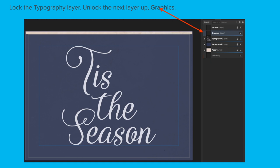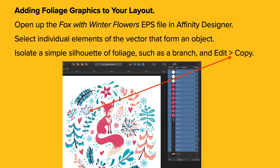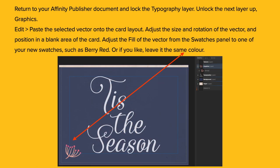Lock up the Typography layer and unlock the next layer up called Graphics. Now, adding foliage graphics to your layout. This is a little different. Open up the Fox with Winter Flowers EPS file in Affinity Designer. Select individual elements of the vector that form an object. You can see on the right-hand side of that image there are a lot of vector layers that form that little flower. Isolate a simple silhouette of foliage such as a branch and copy it. Return to your Publisher document and lock the Typography layer. Unlock the next layer up, Graphics.